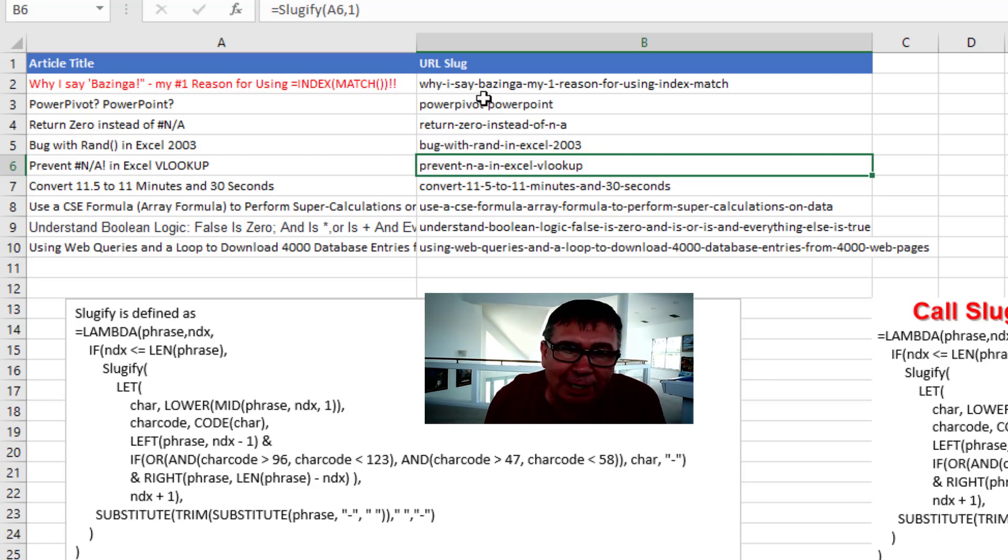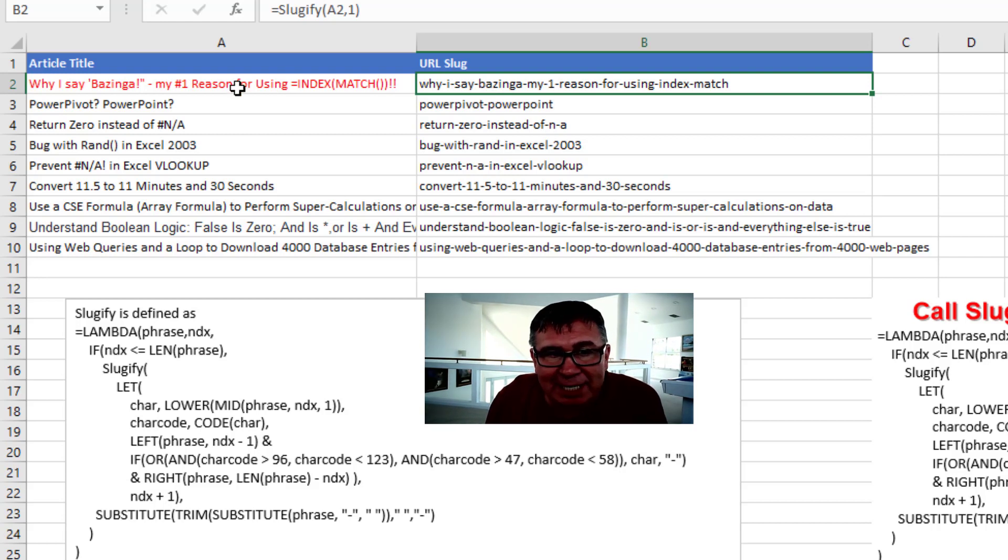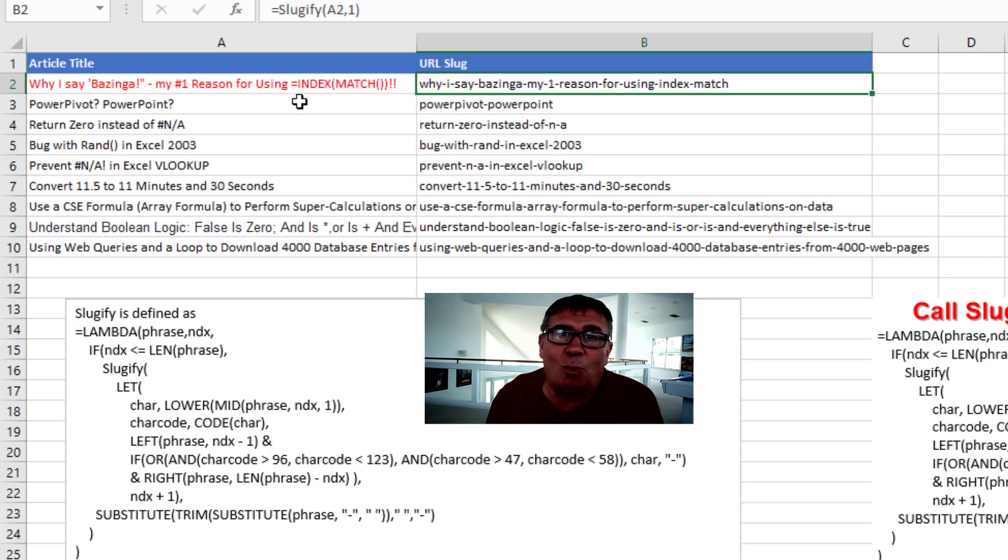So what we're going to do is pass to the sluggify function the phrase that we want to see and the number one. Why the number one?